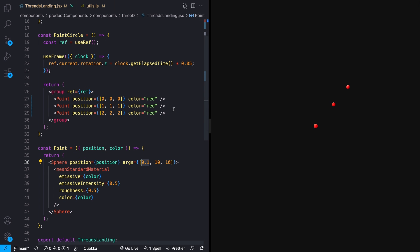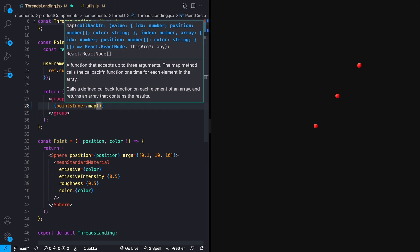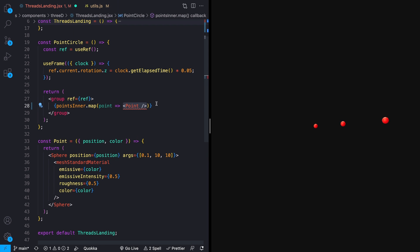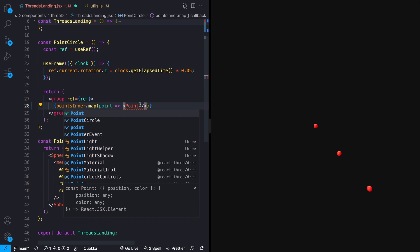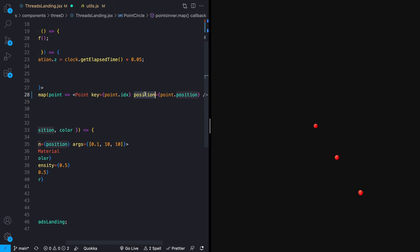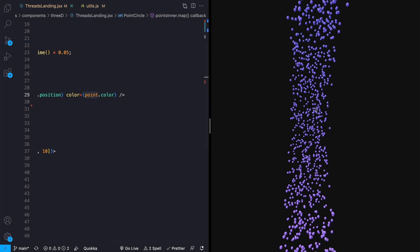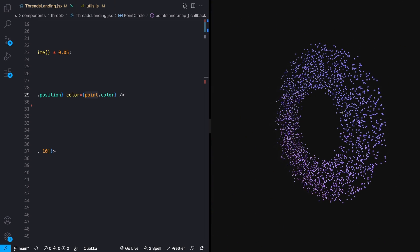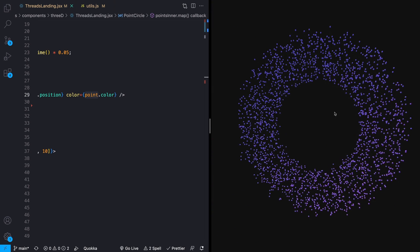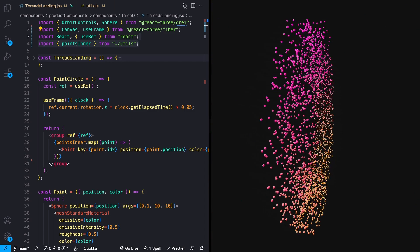Back on the page, I'll delete my manually placed points and import pointsInner. Mapping over pointsInner, I generate a Point component for each entry, giving it a key from point.index, position from point.position, and color from point.color. After saving, we now see our circle rendered with the correct gradient colors.